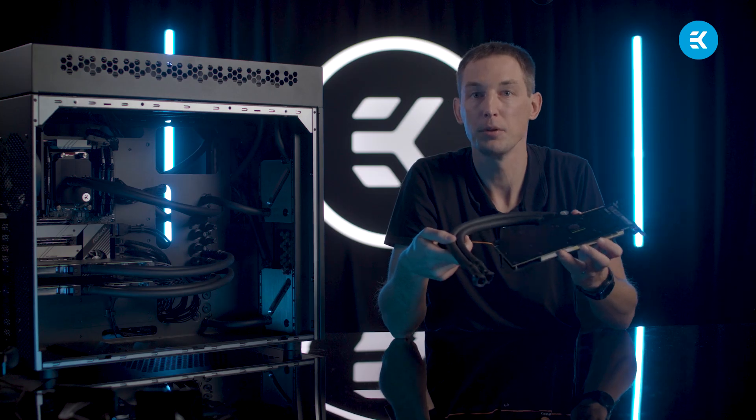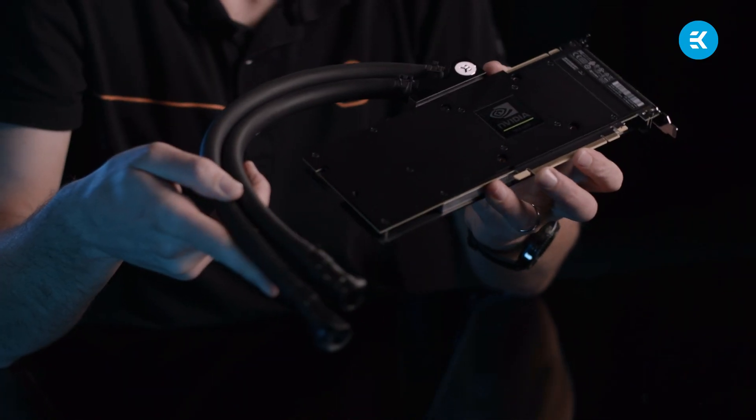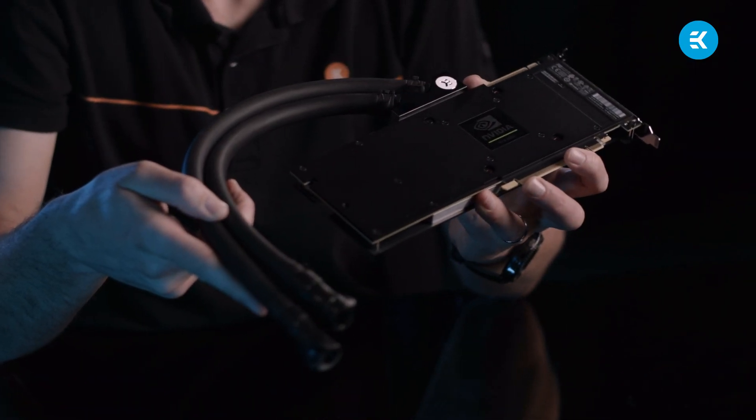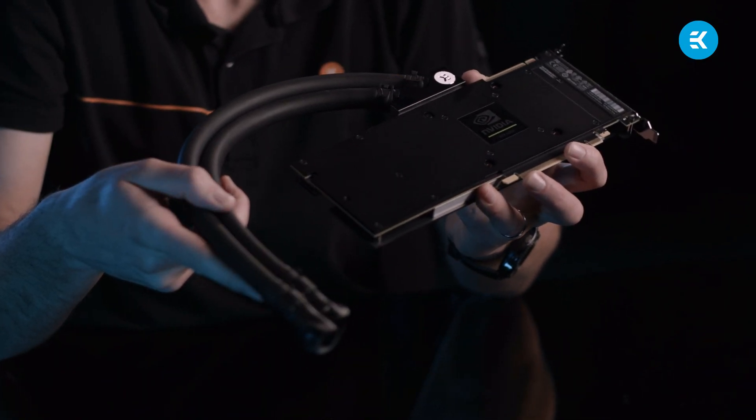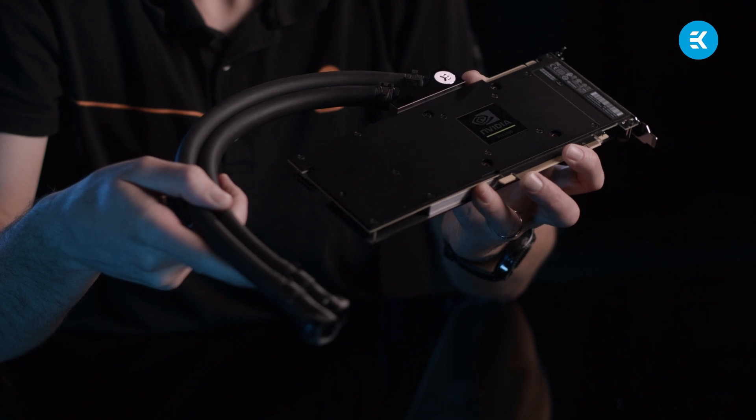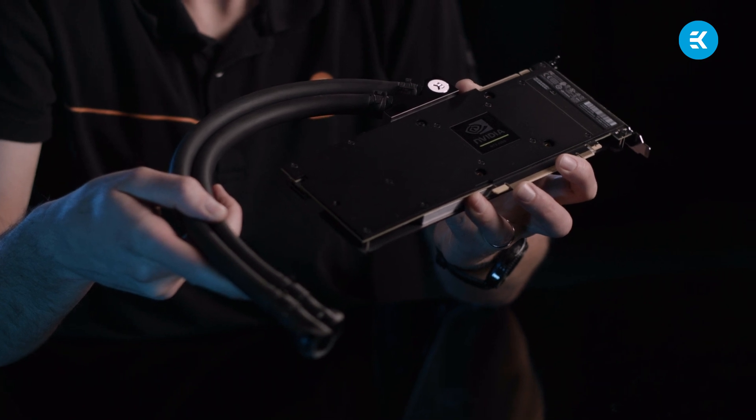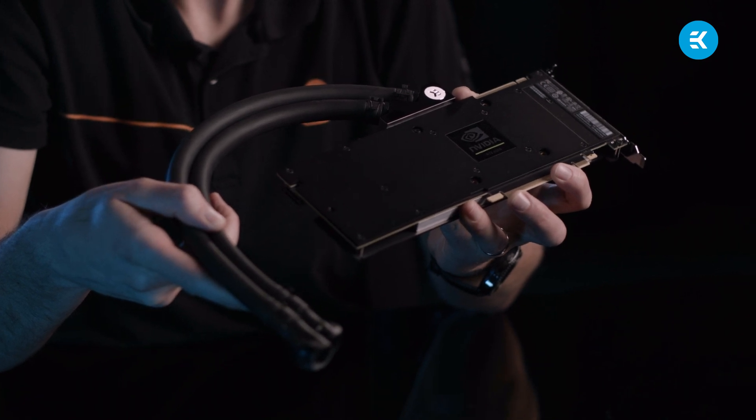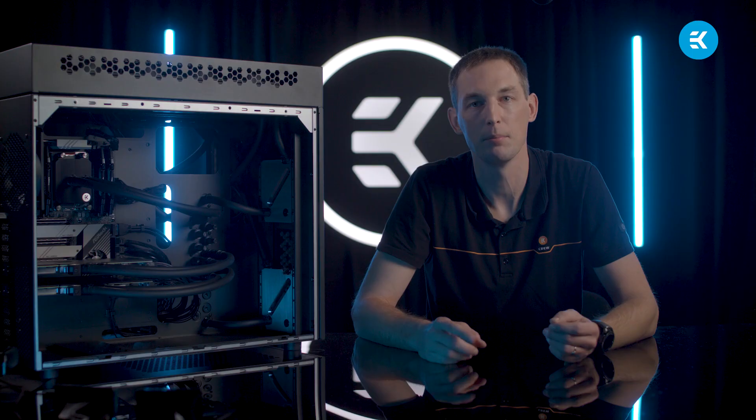I'm holding here an add-on GPU unit with preassembled water block, fittings, tubes and quick disconnect couplings. Everything is prefilled and ready to be inserted into the system. I'm about to show you just how easy and risk-free this actually is.